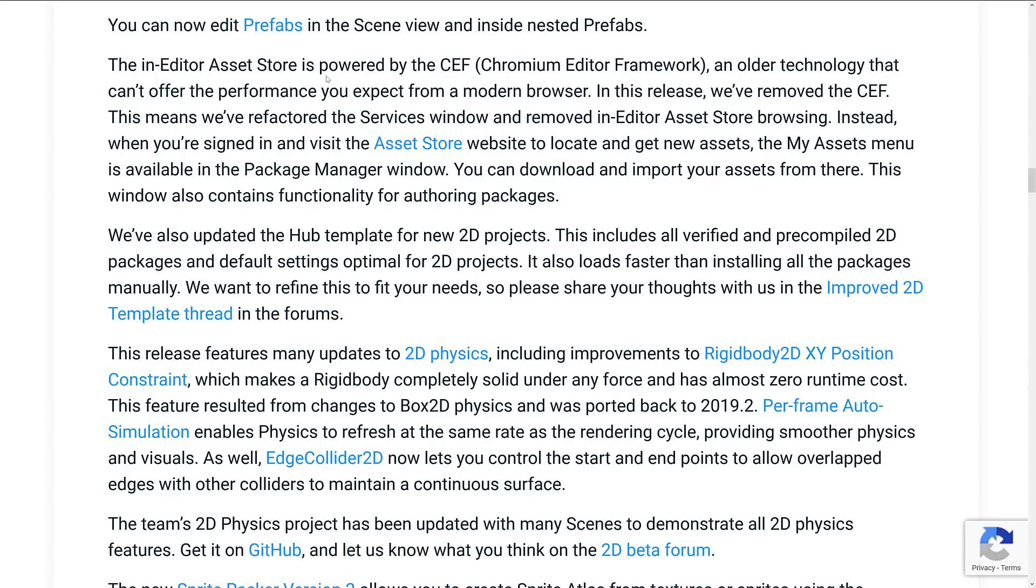Instead, when you're signed in and visit the asset store website to locate and get new assets, the My Asset menu is available in the Package Manager window. You can download and import your assets from there. So if you loved the way that it worked before, tough. But this new workflow should actually probably be nicer.